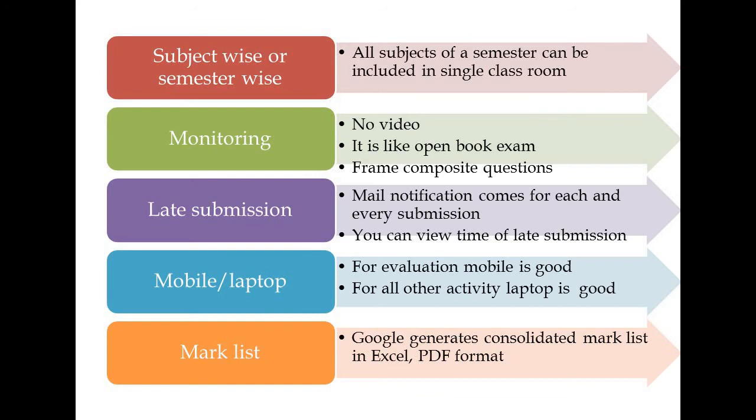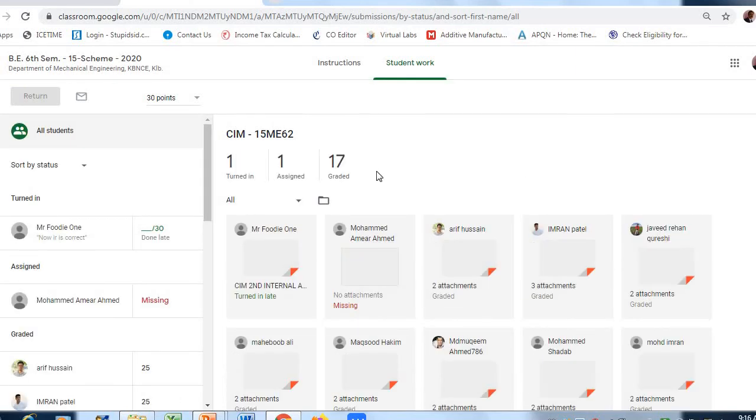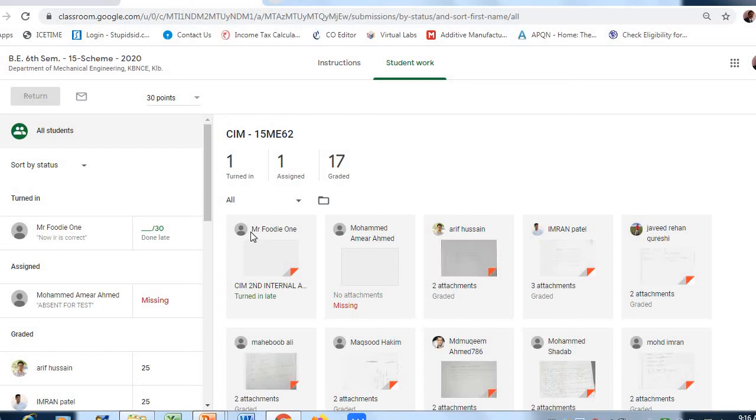The next issue is late submission. How will a teacher know about late submission? For this, we conduct post-processing using emails generated by Google Classroom for each submission. For every submission of student, each subject, each semester, you will get a notification. This notification helps in tracking late submissions. Let us see in Google Classroom.